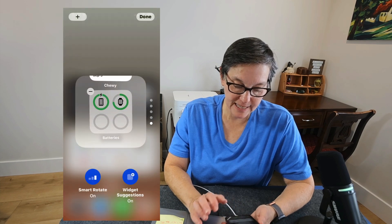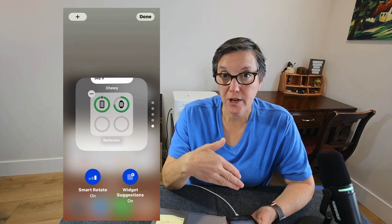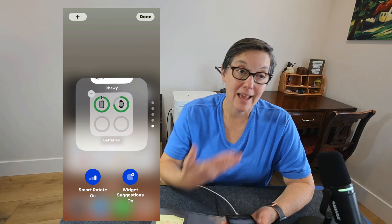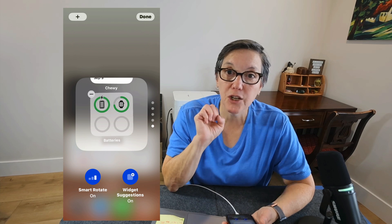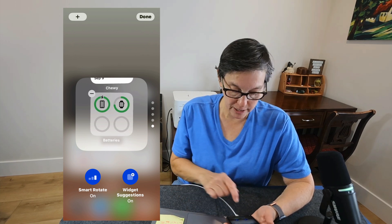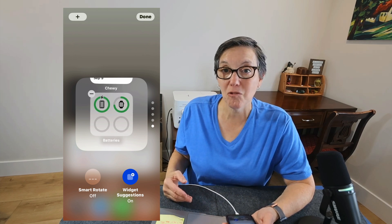I want to show you two more choices you have when editing your widgets. If you hold on a widget stack and press 'Edit Stack,' two additional options come up at the bottom of the screen. The first is called Smart Rotate — it can be on or off. Smart Rotate means it changes the order of widgets in the stack based on what your iPhone learns about your habits: time, place, and what you do. For example, if you always check mail in the morning, the mail widget might be first. If you want your widgets to stay in the order you set, turn Smart Rotate off. The second option is Widget Suggestions. If your iPhone notices you're constantly using an app that has a widget, it will suggest adding that widget. You can keep that on or off.